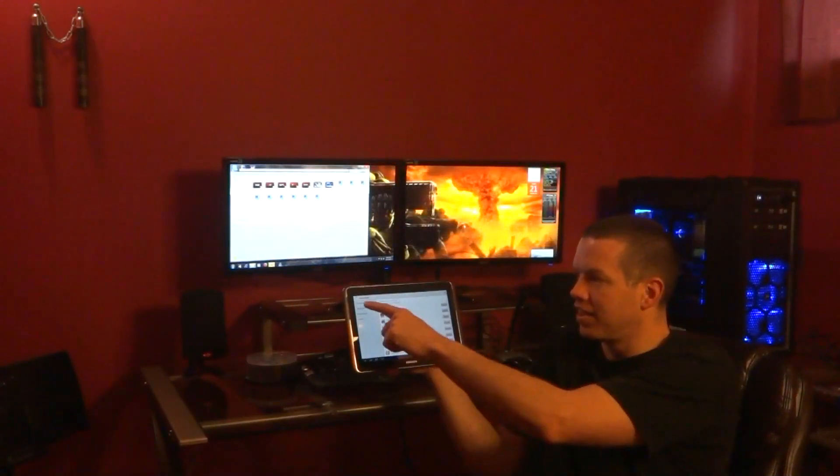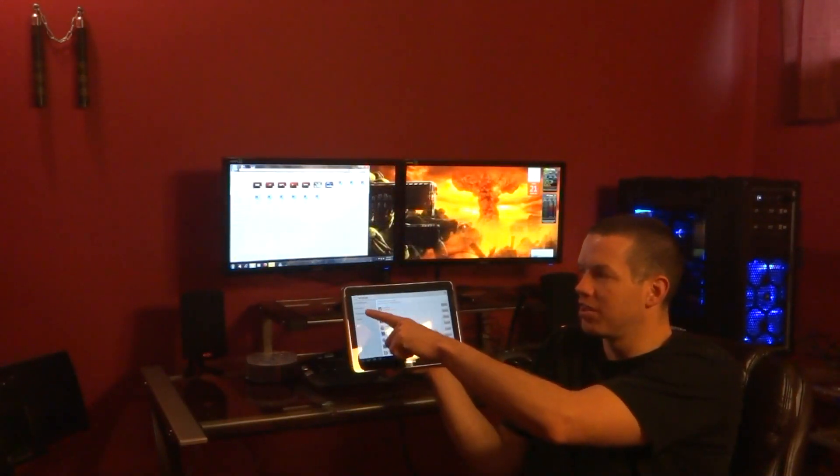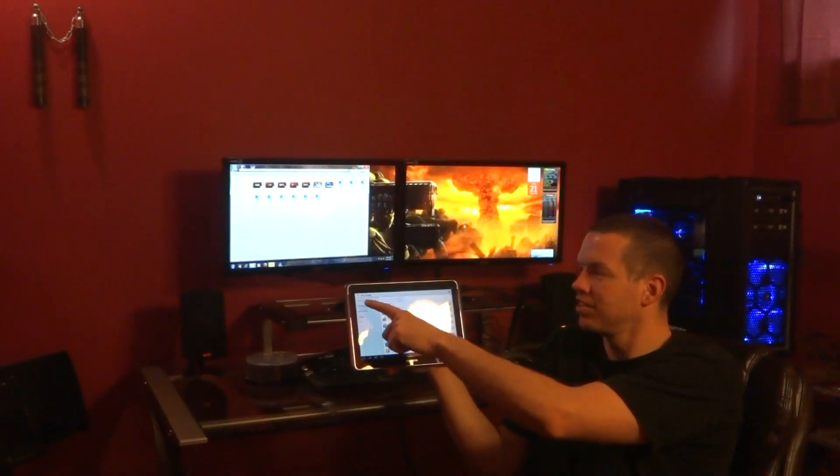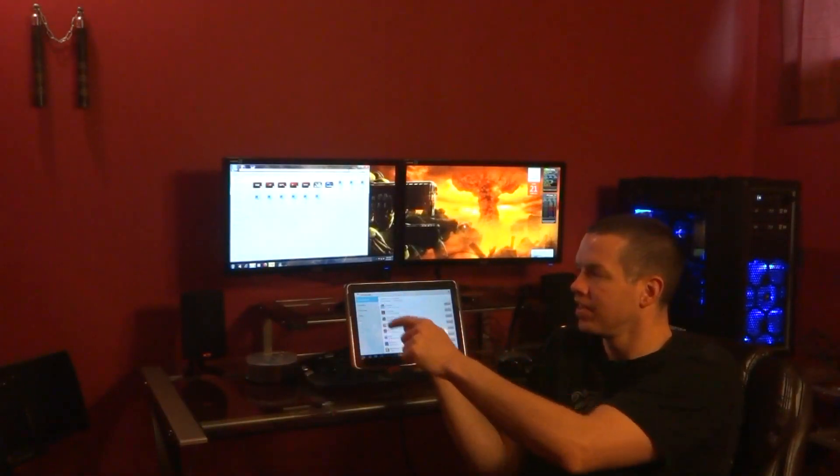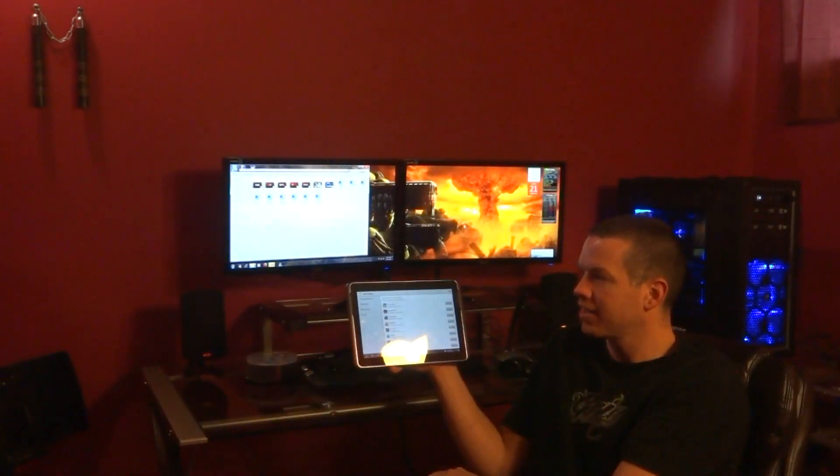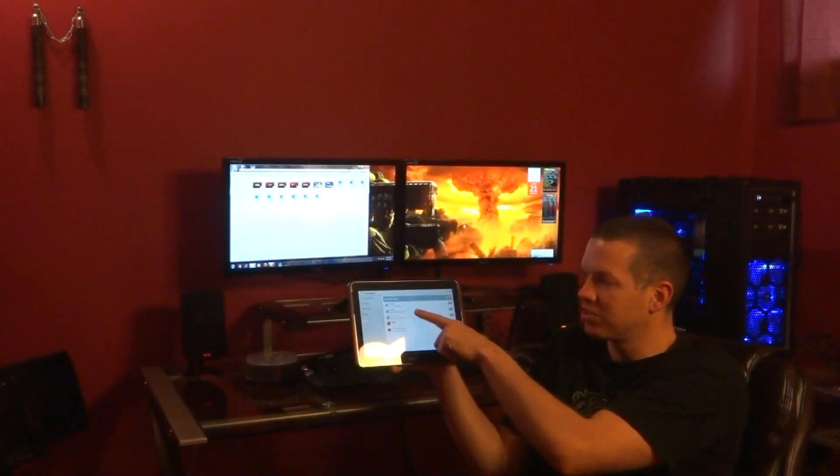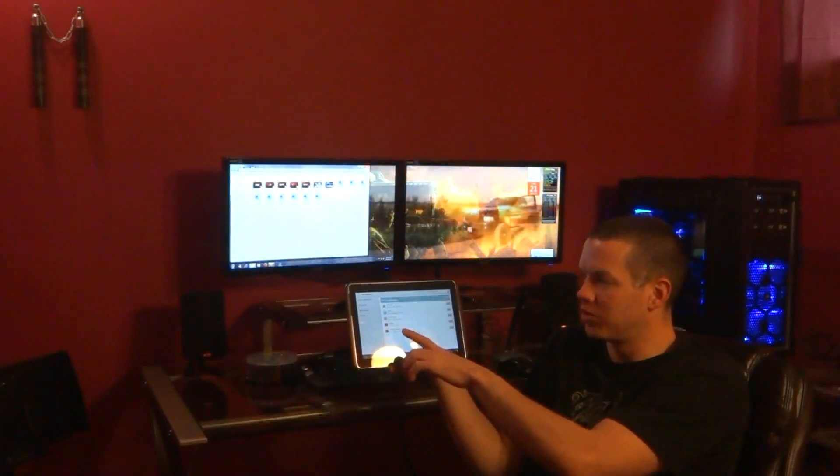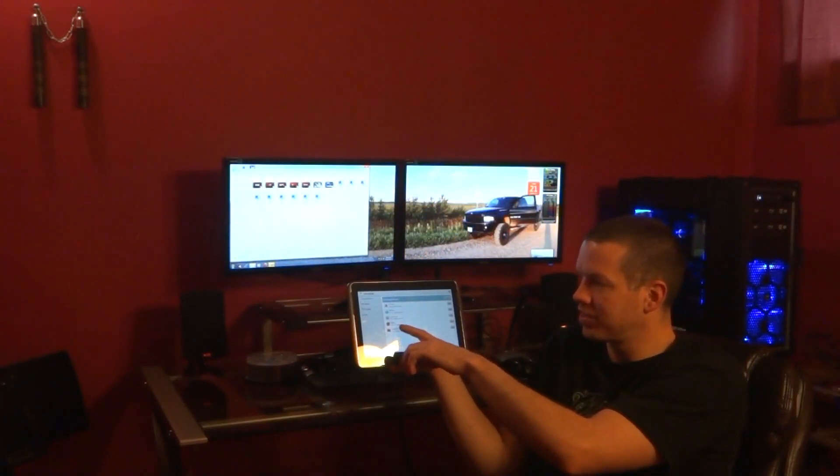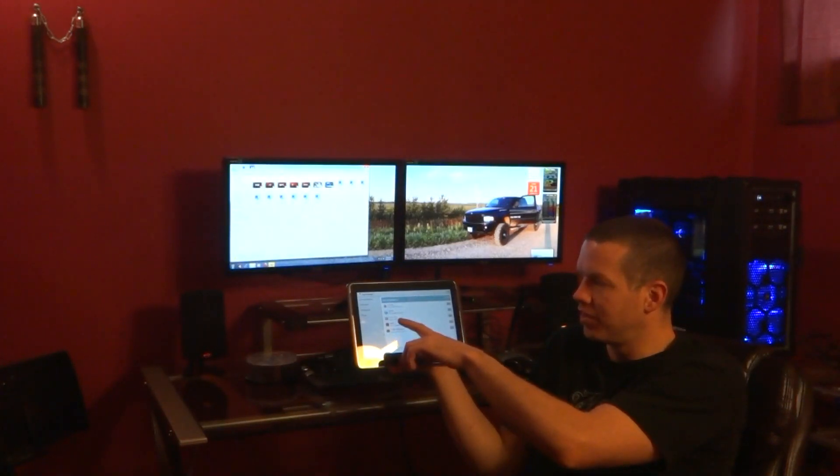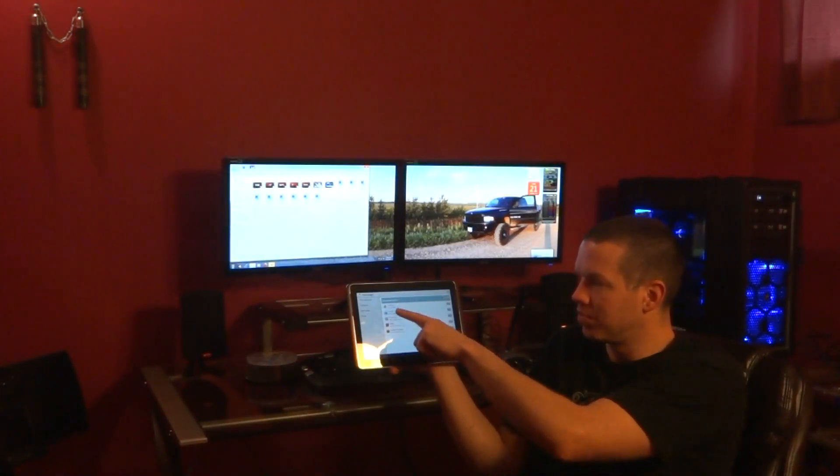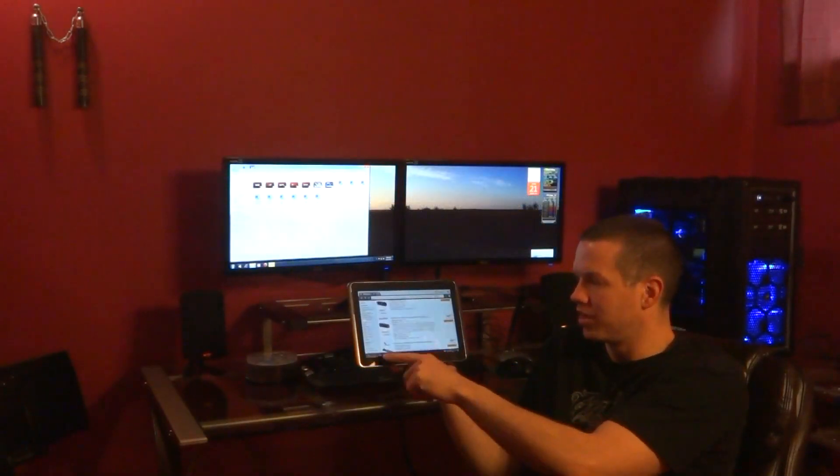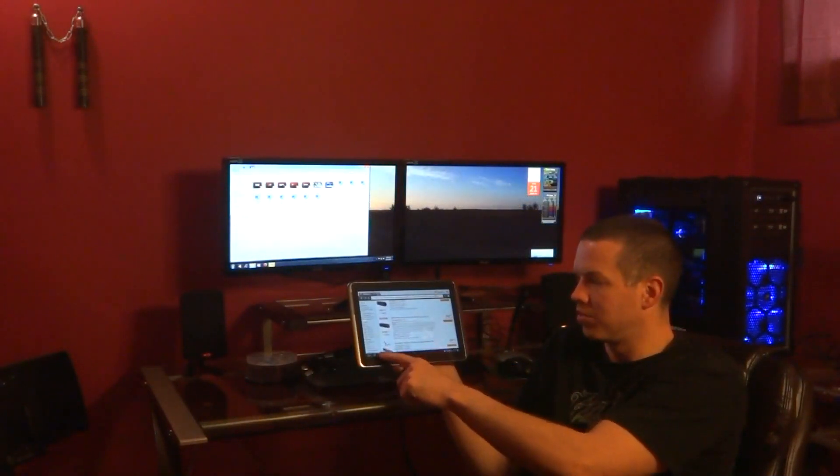And then up here in the corner, you'll see active applications. Click active applications. And then all these are still running. You have Google Play still running, Netflix still running, video player, internet, and YouTube. It'll show the RAM, or you can switch right to them if you want.